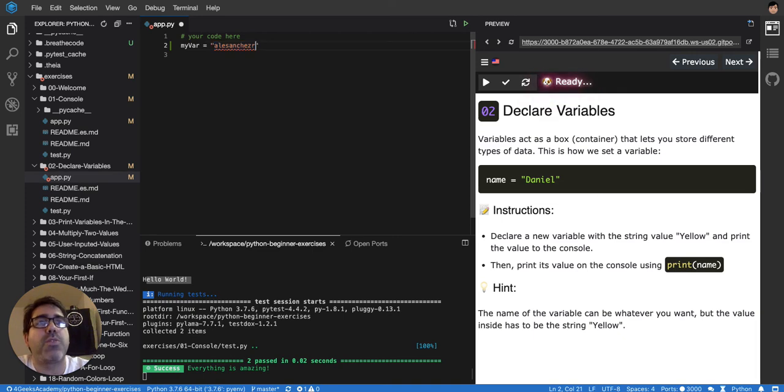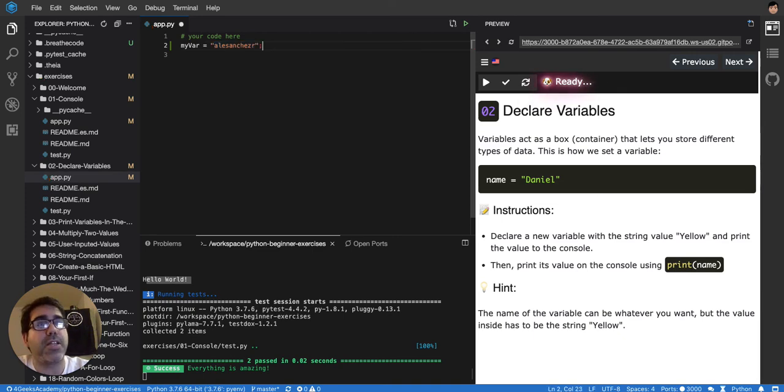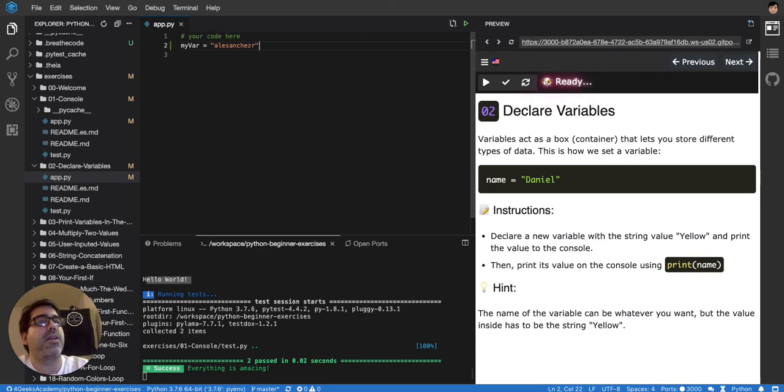So you gotta always remember to put it in quotes. Remember that Python doesn't have semicolons at the end, like some other languages, so you can just leave it like that.